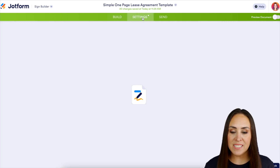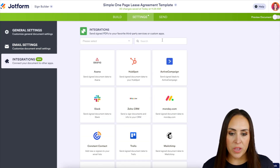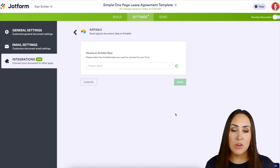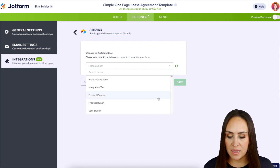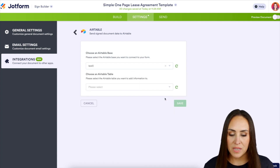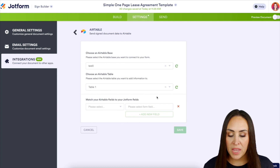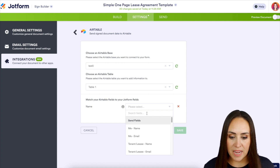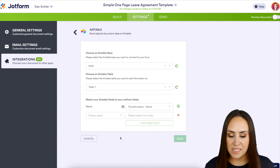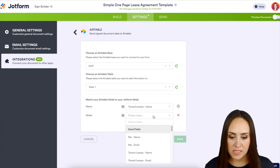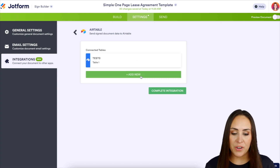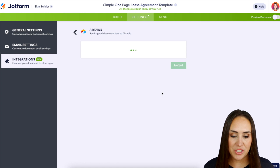Now let's get this integrated with Airtable. Head up to the top middle tab 'Settings,' then on the left-hand side select 'Integrations.' Do a quick search for Airtable — you'll need your API key to authenticate. Next, choose which base you need your tenants to land in; I'm going to select 'Test Zero.' Then choose a table — I'll use 'Table One.' Now map your Airtable fields to your JotForm fields. We want the tenant's name to go into the notes section. Save, and for this example I'll complete the integration and finish the setup.